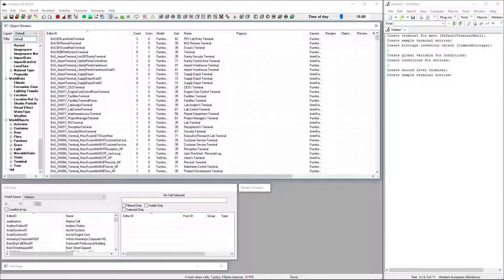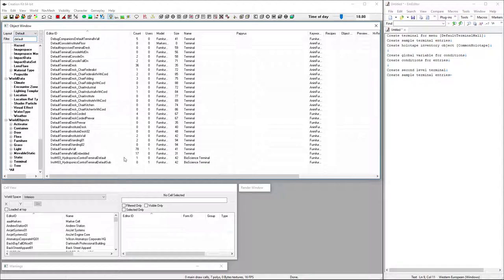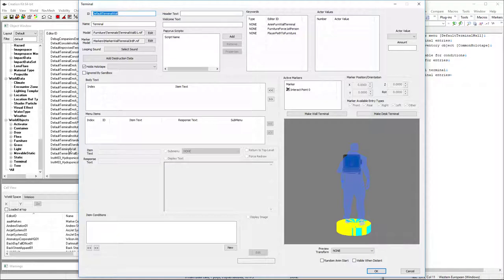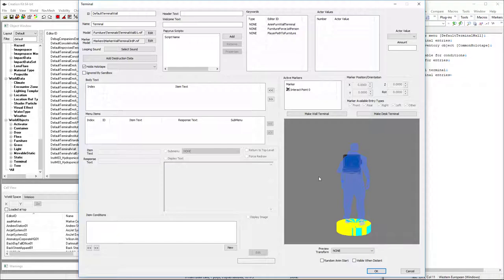I'm going to make a copy of a default one. It doesn't matter if you use a wall terminal or a sitting desk. The 3D model is irrelevant for the Pip-Boy menus and if you're loading it as a holotape.